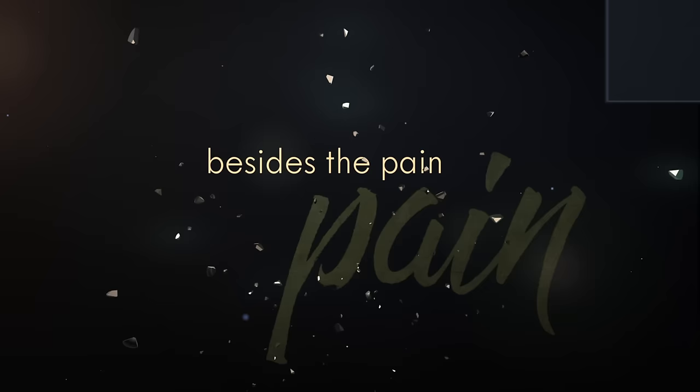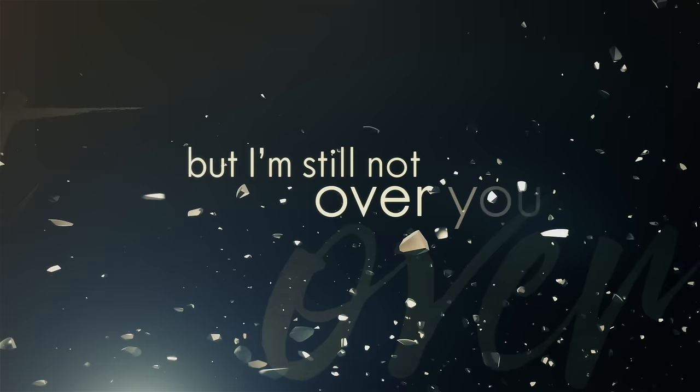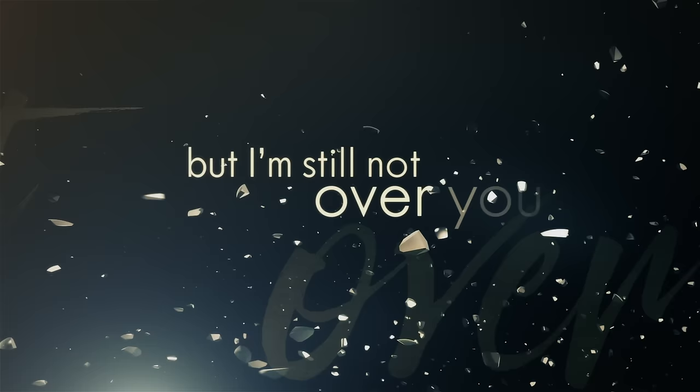Besides the pain, I don't feel a thing. When my buddies call me up, I just let it rain. No, I'm not hungover, it's true, but I'm still not over you. All messed up,